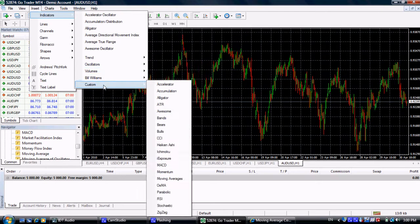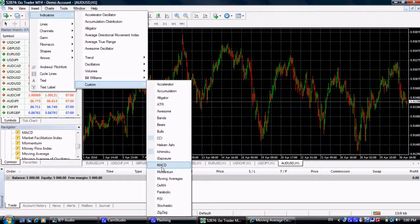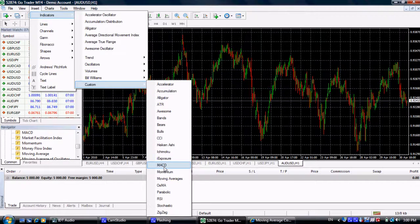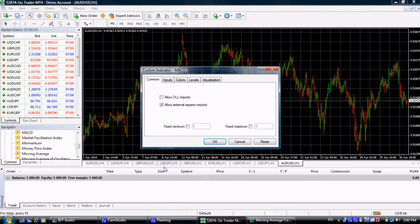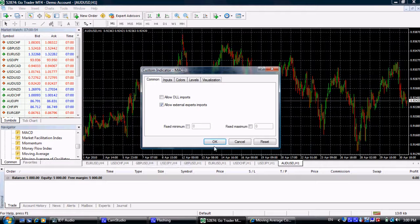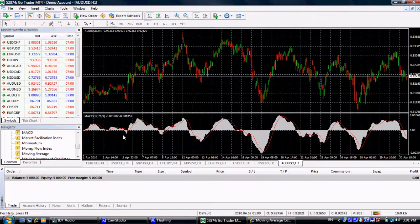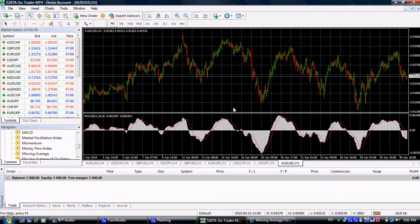You can then apply the MACD to your chart.